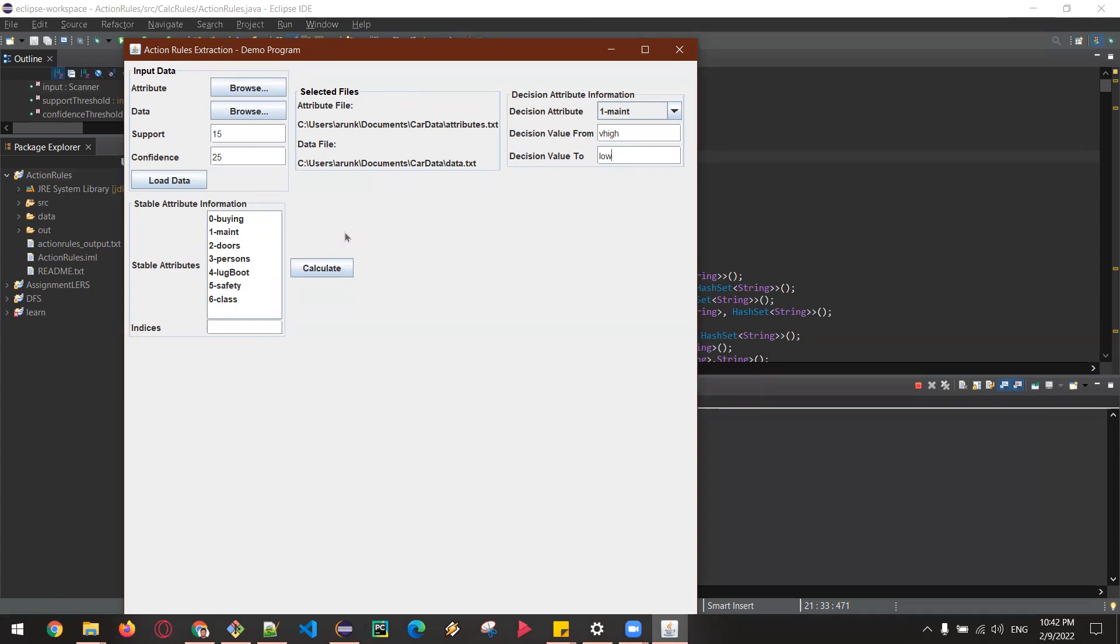And then I'm going to select safety as the stable attribute, and then I'm going to calculate the action rules.